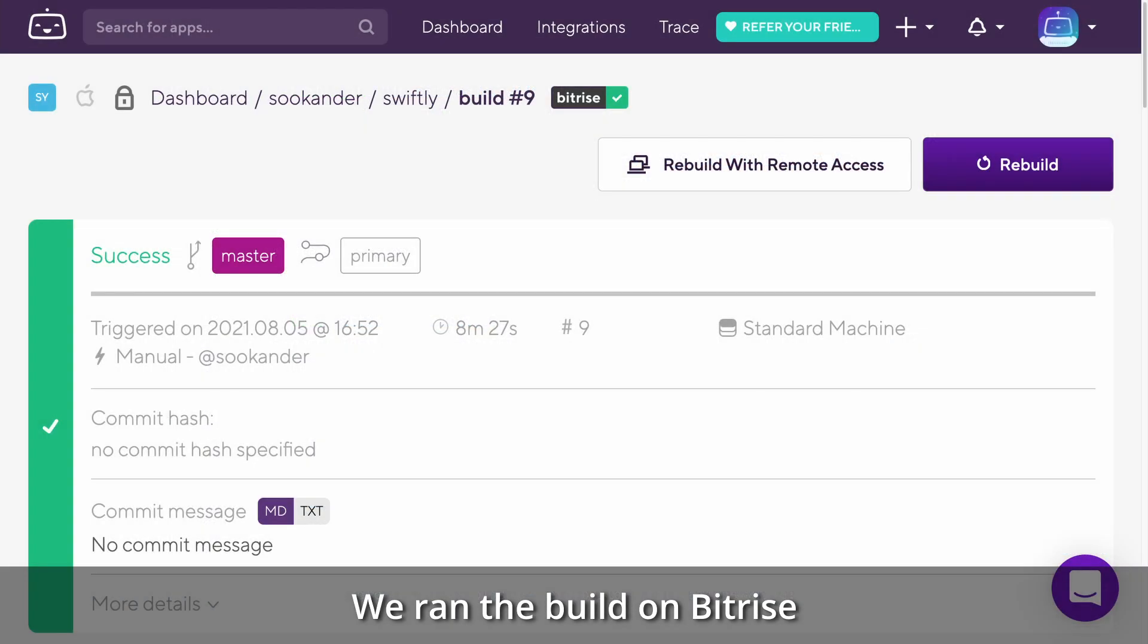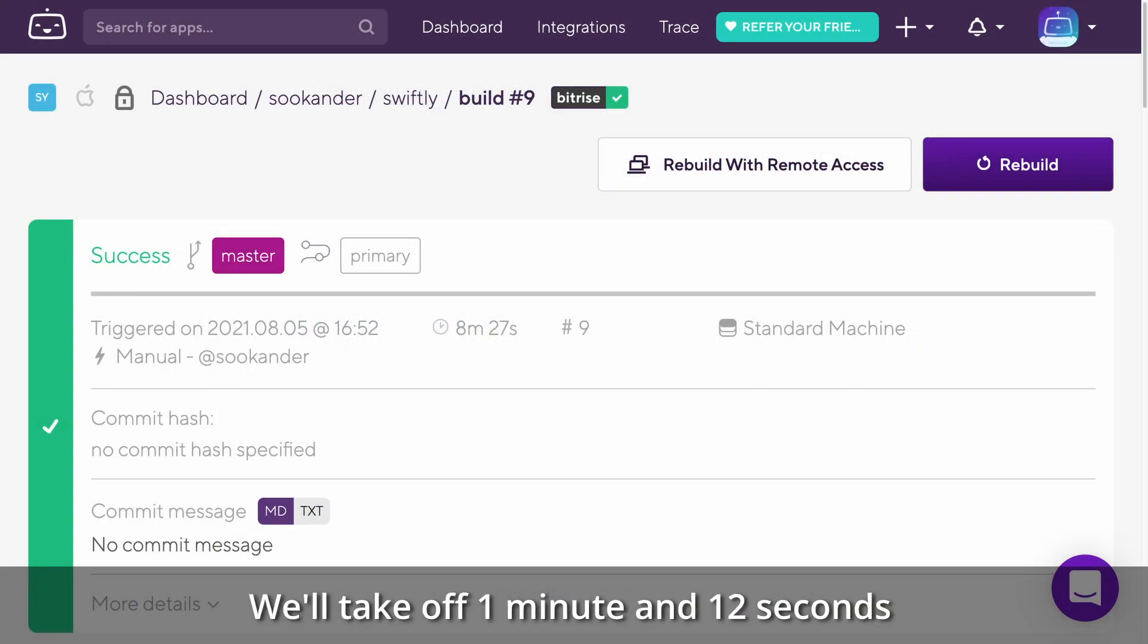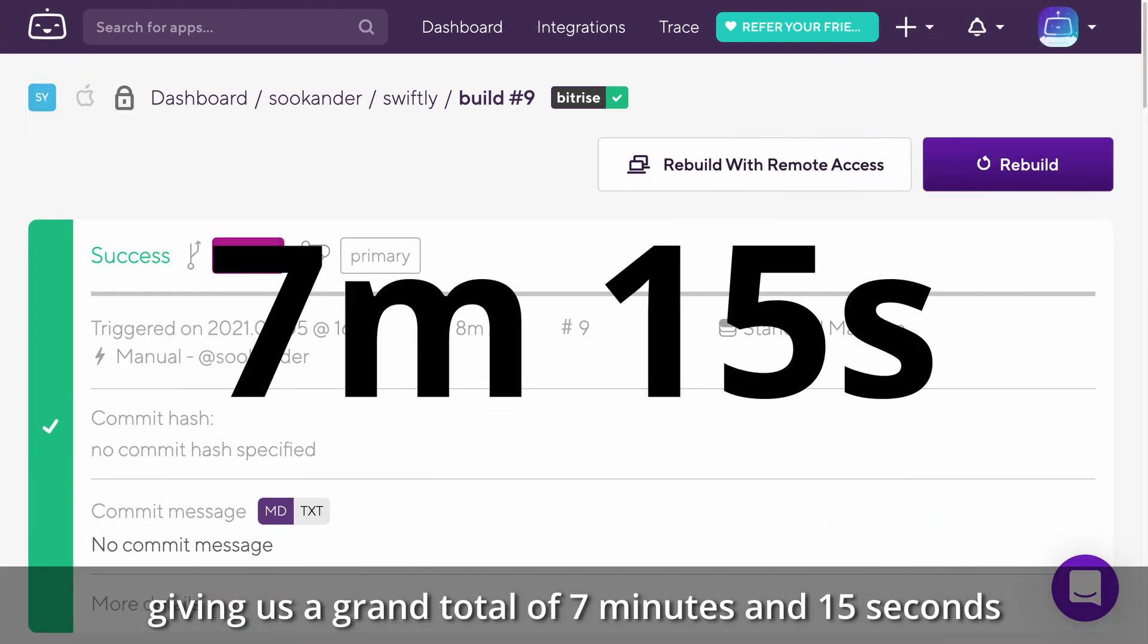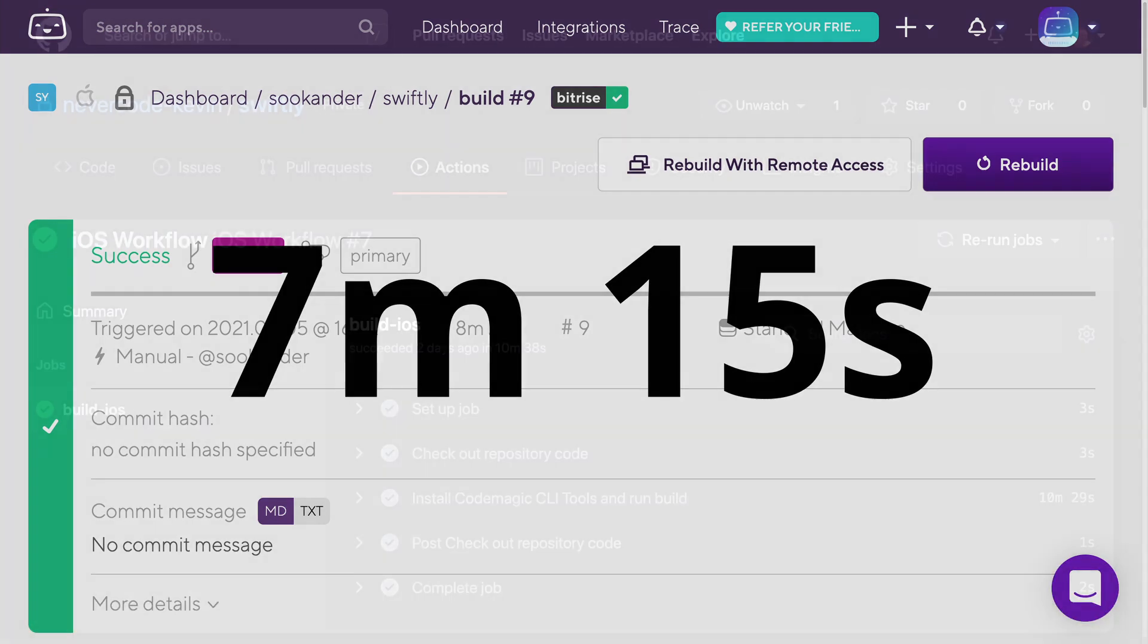We ran the build on Bitrise and it took 8 minutes and 27 seconds. We'll take off 1 minute and 12 seconds to account for the installation of the CLI tools, giving us a grand total of 7 minutes and 15 seconds.